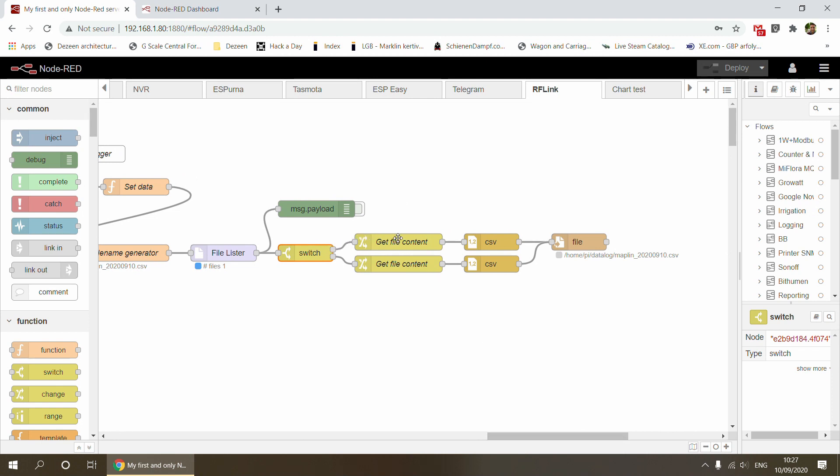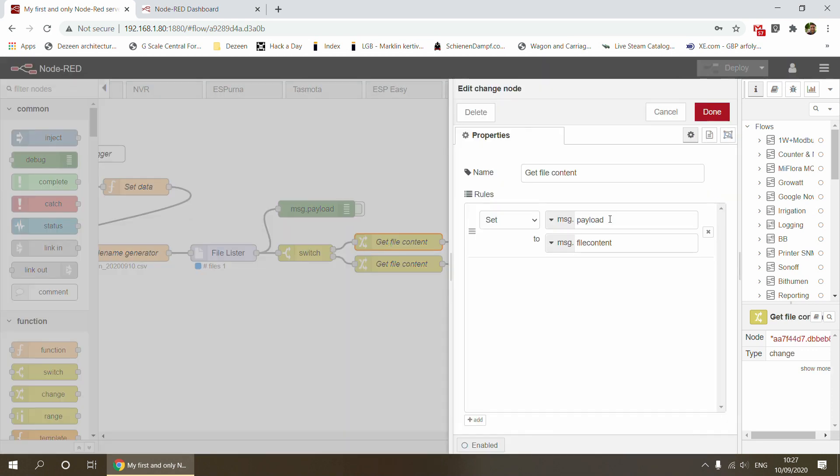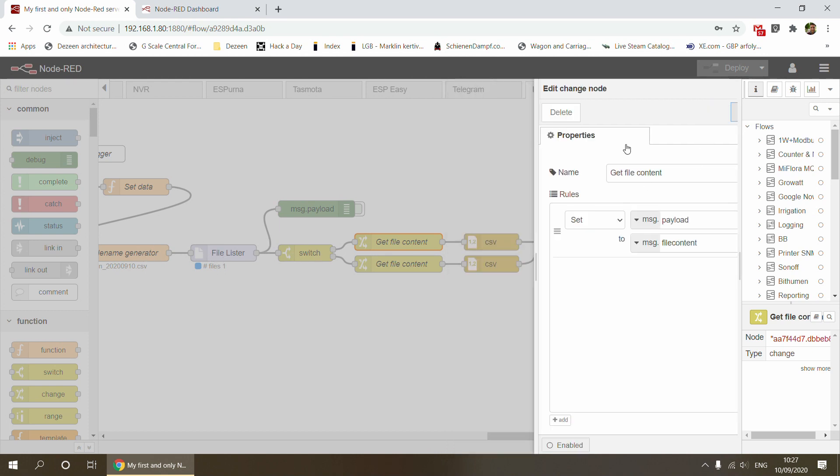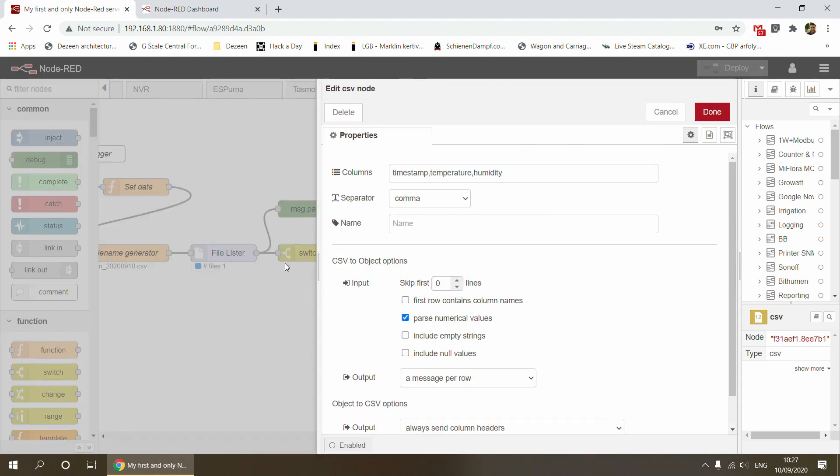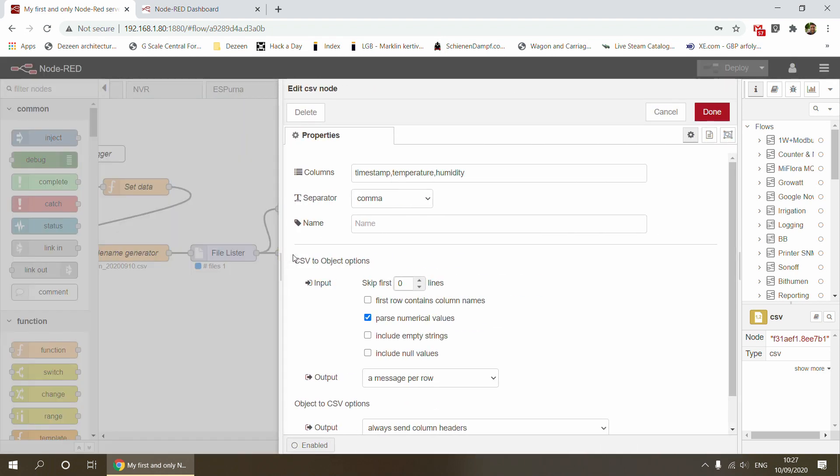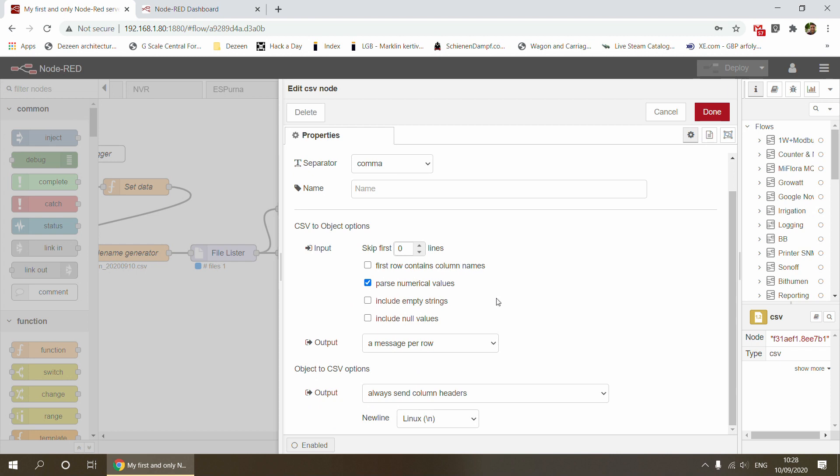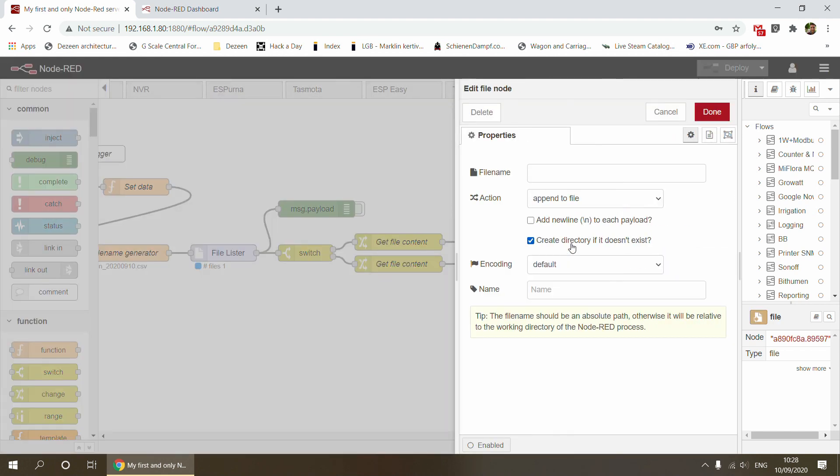This is the path when the file doesn't exist. I'm getting the actual payload back from message.filecontent. I have the CSV node that converts my JavaScript object to CSV. I've specified the columns I want to export. Most importantly, I specified here that it should also add the column headers to the file. This is the new file we're creating and we want to add column headers. Then it creates the file.